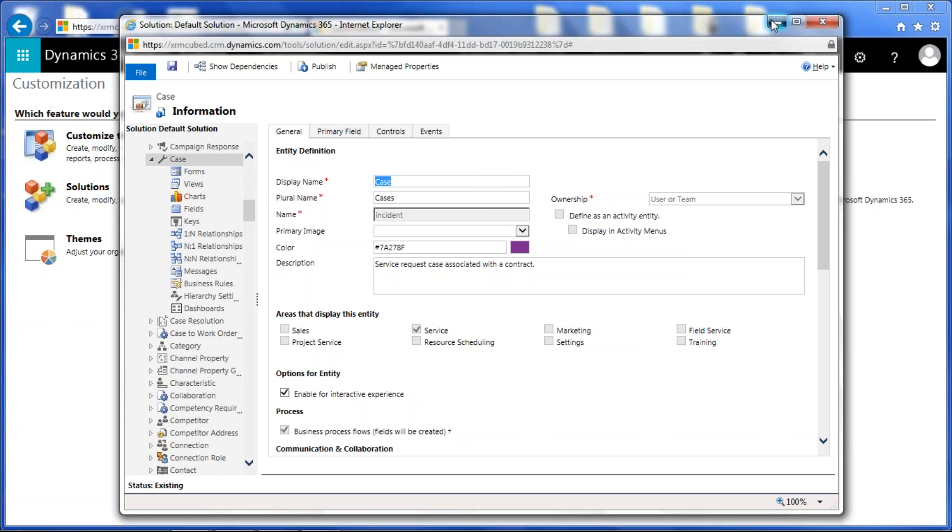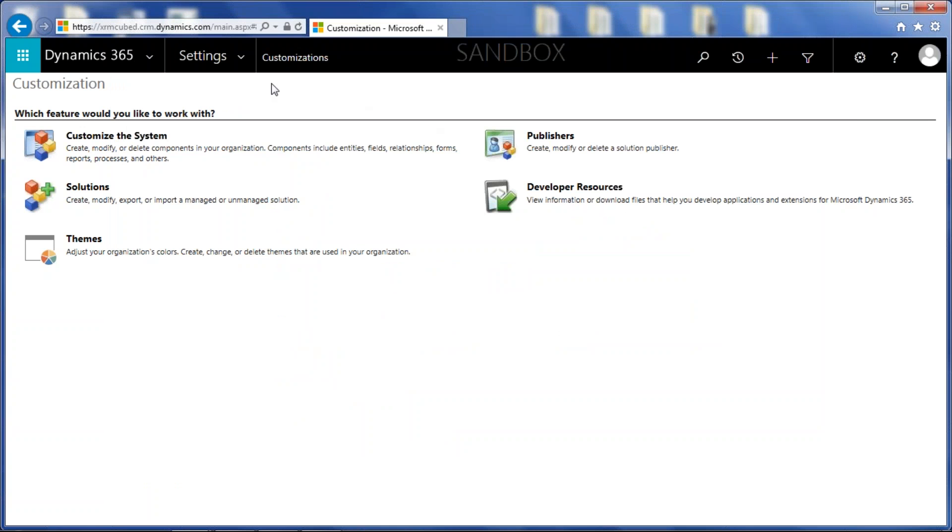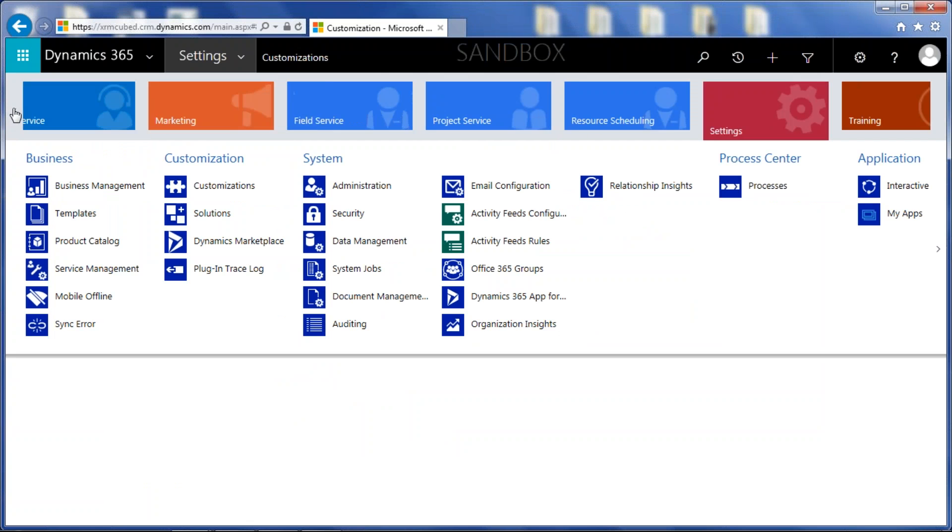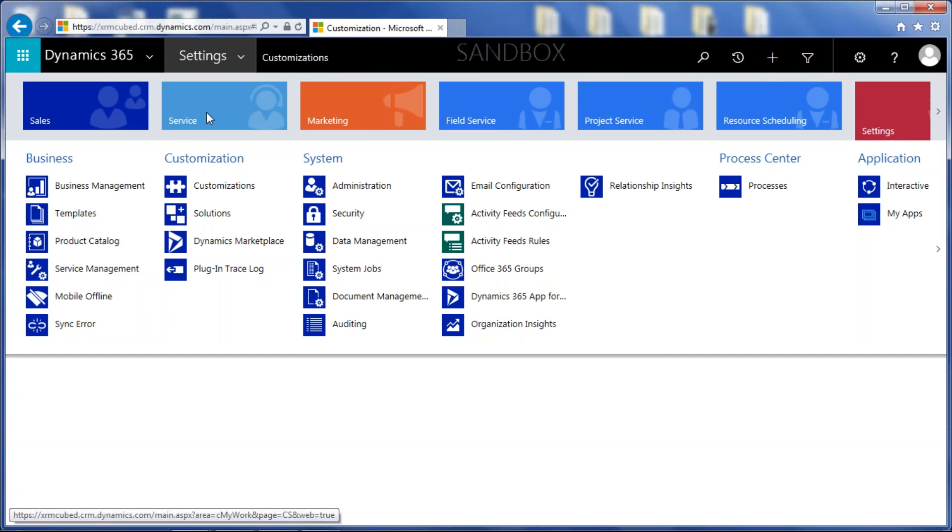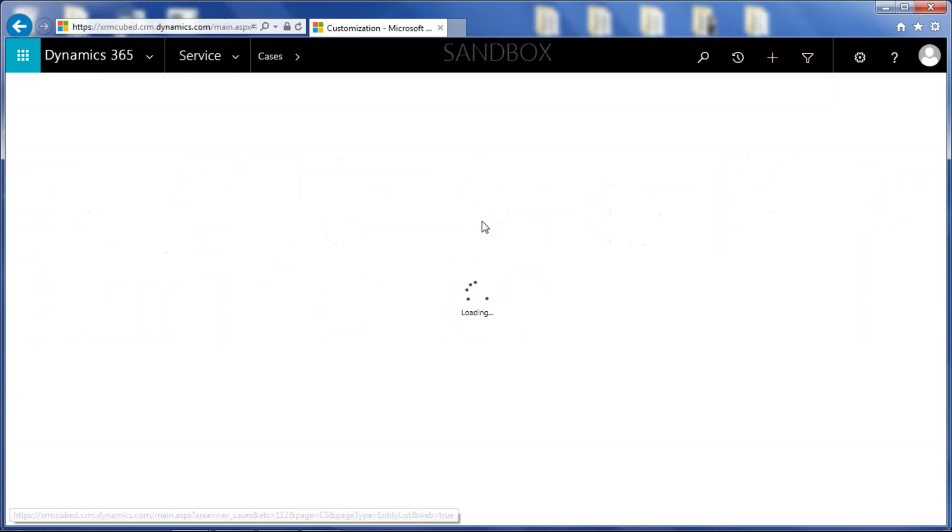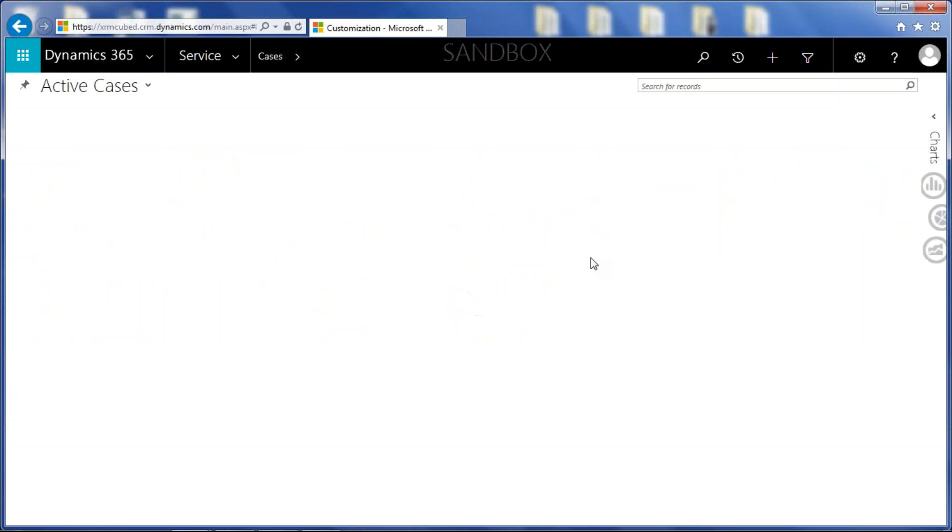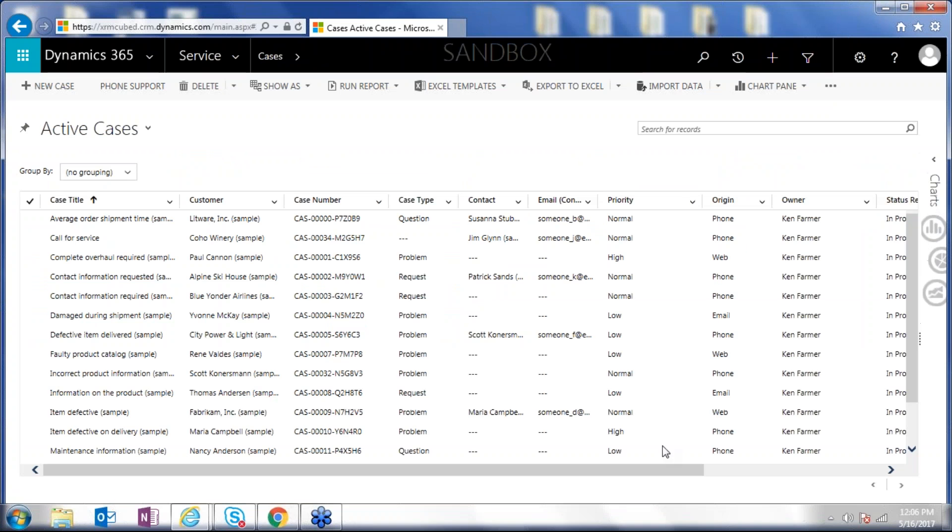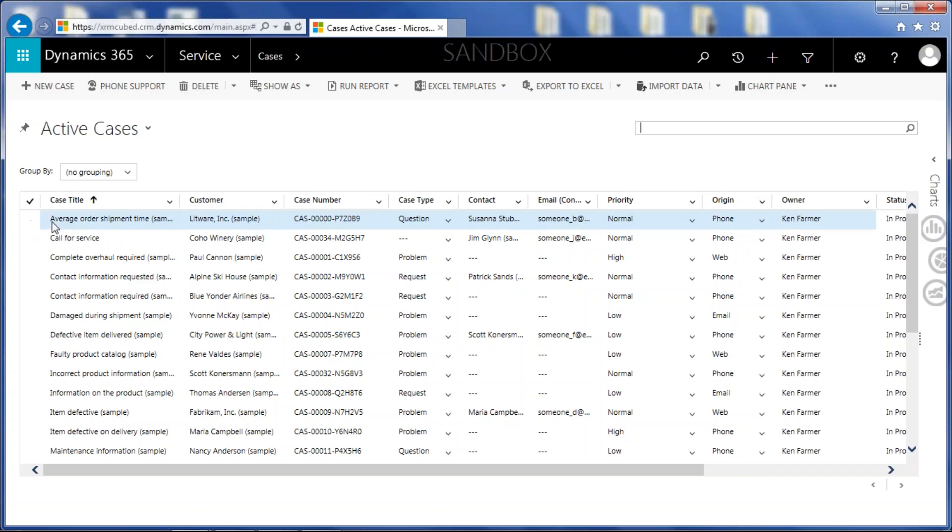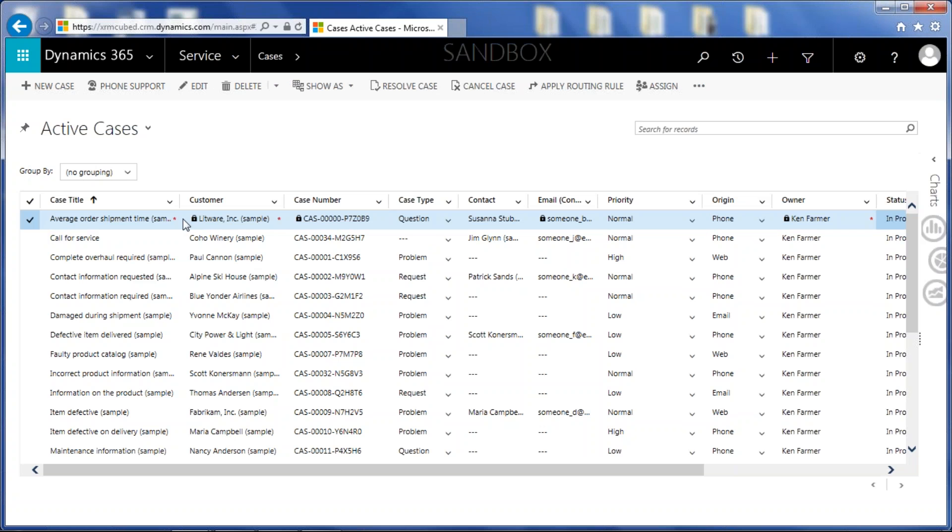I'm going to go ahead and close this, and I'm just going to go to my service area, CRM, and I'm going to click on cases here. And you'll see now this looks a little bit different. You'll see that the columns are a little bit wider than they were before, and you'll see this group by option. This actually is an editable grid.